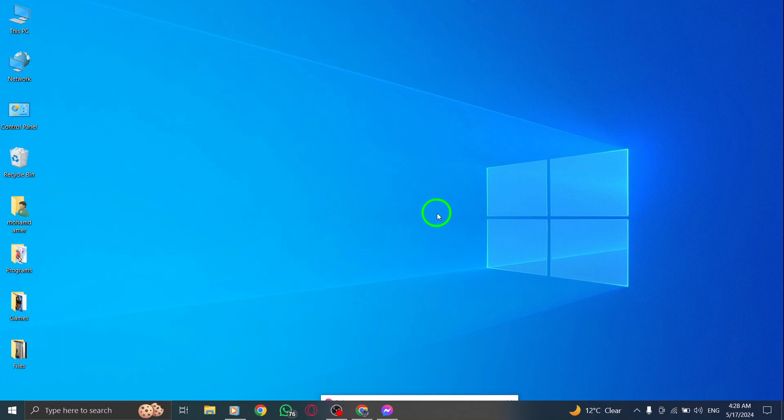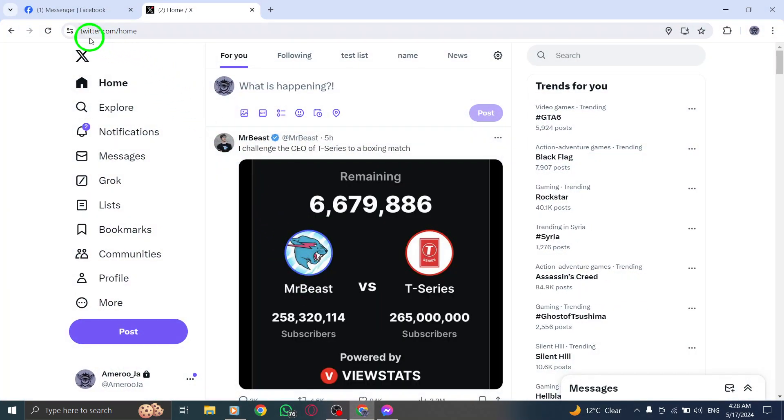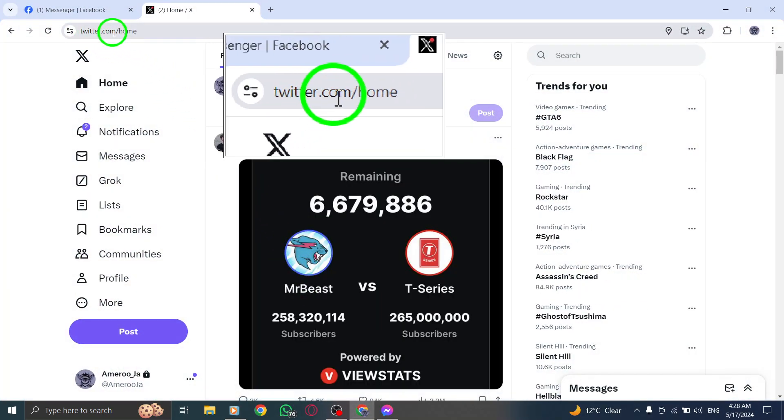First, open Twitter on your PC by launching your web browser and accessing the Twitter website.